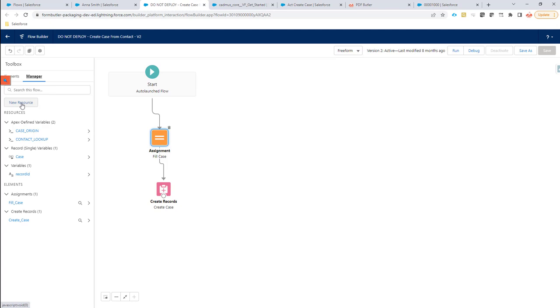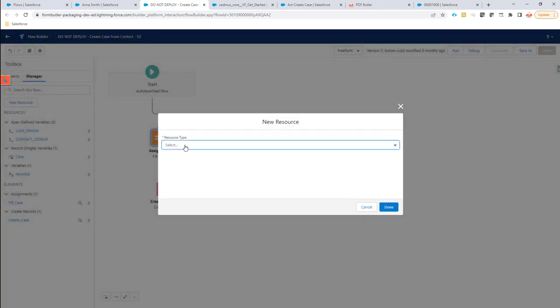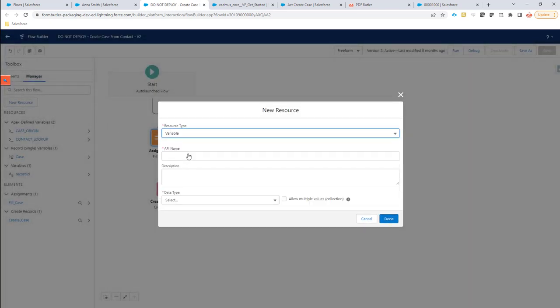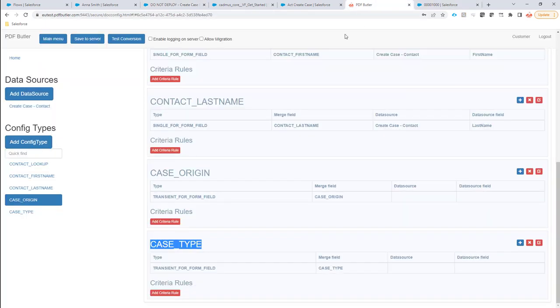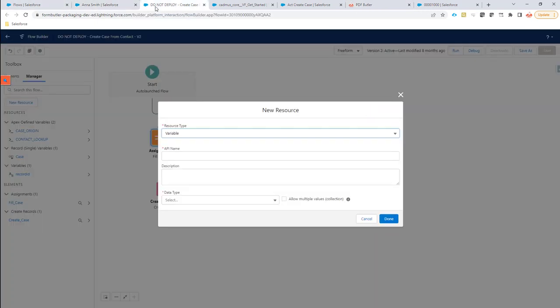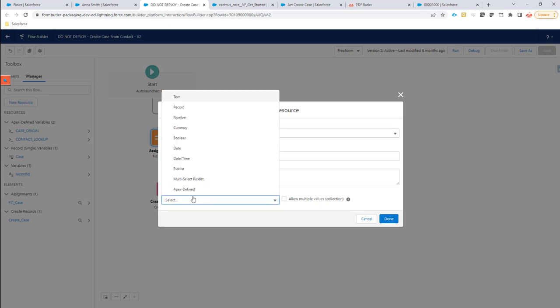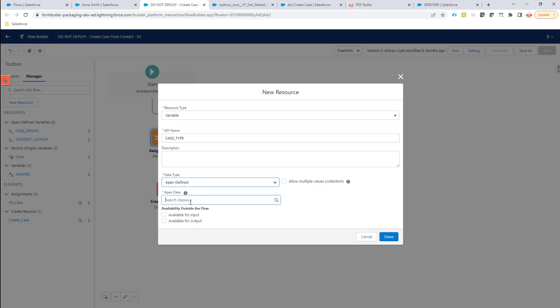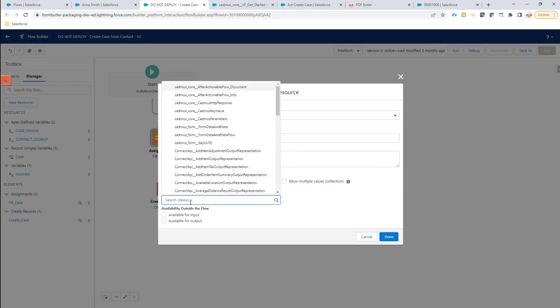So we first select a new resource. The resource type is going to be a variable. The API name we can take from here—that's the case type, the name of our config type. Then we say that the type is Apex defined. The Apex class is going to be Cadmus form, form data and meta flow.